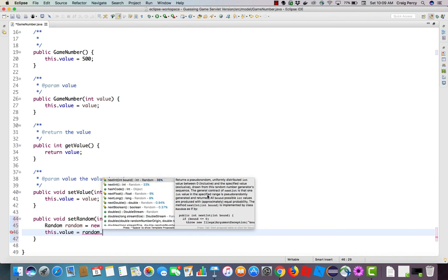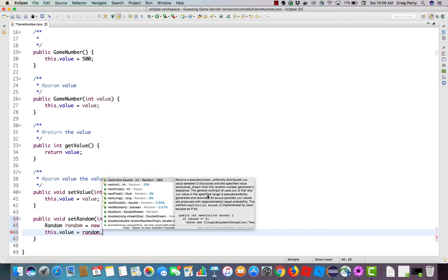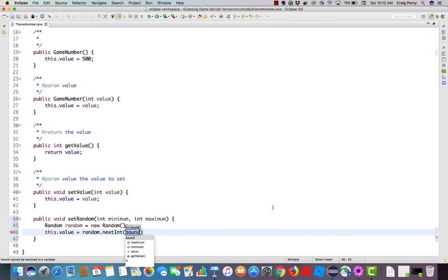Let's read its description. NextInt takes an integer and returns an integer. The 36% is the probability that Eclipse has figured out that this is probably what I want. This method will return a pseudo-random uniformly distributed int value between 0, and it includes 0, and the specified value. So it doesn't include the value at the top. I think that's enough to read. It looks like this is going to do the job for me. Let's select that one.